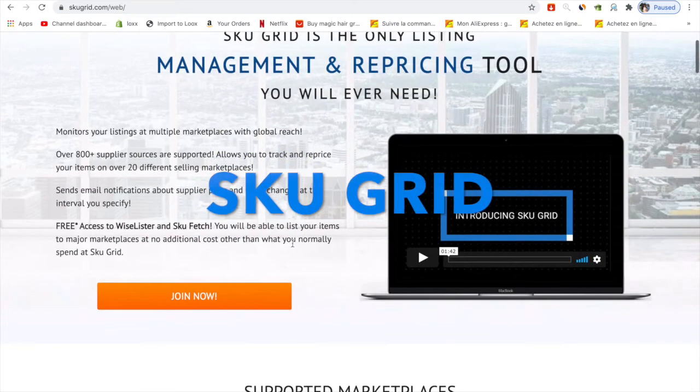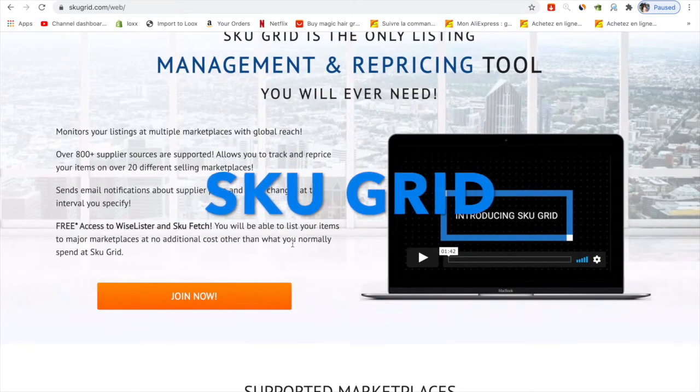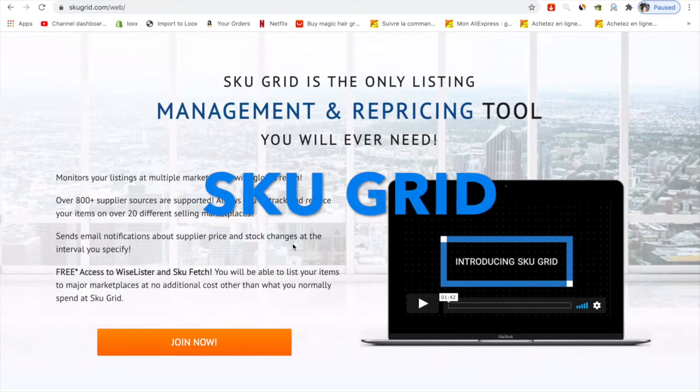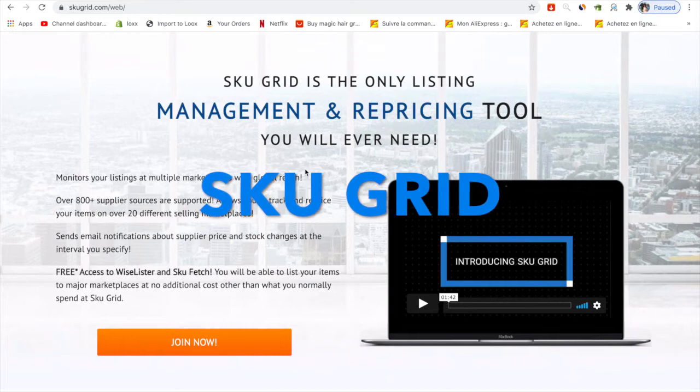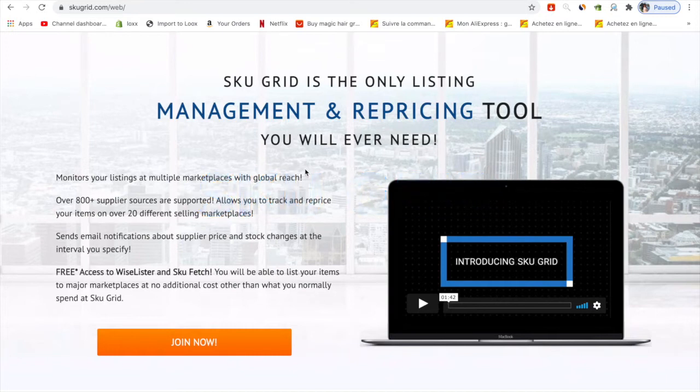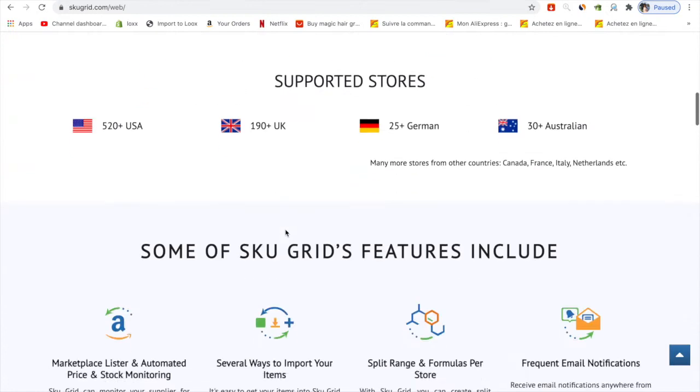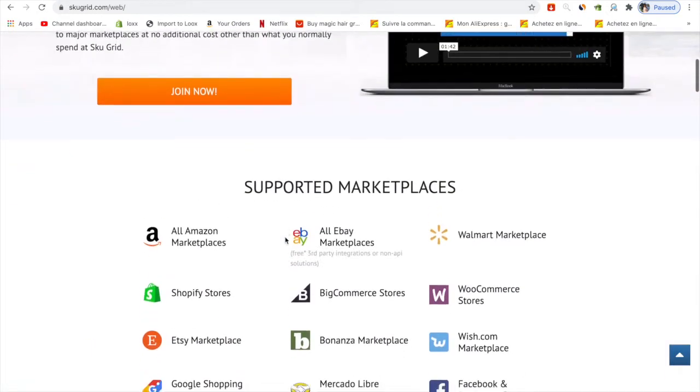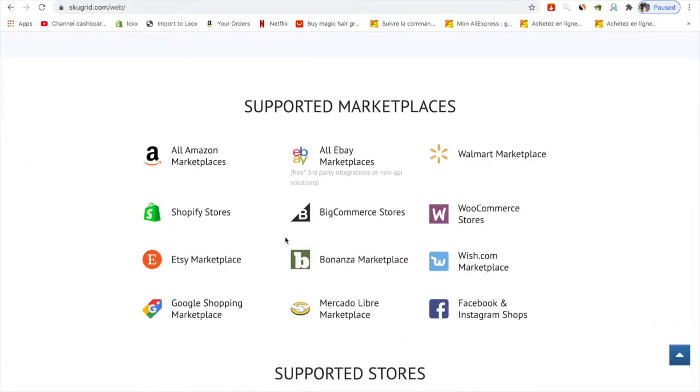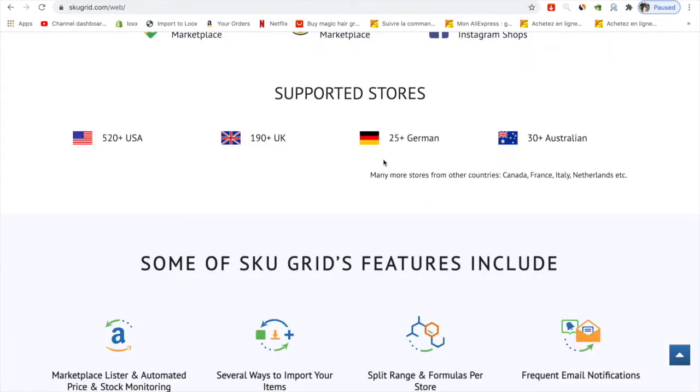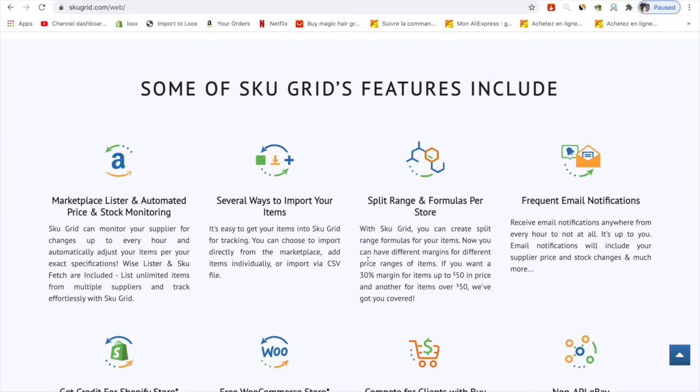The automation I've recently found is really helpful. It's Cue Grid, one of my favorite tools. Basically this program is a management and repricing tool. You can find support for multiple marketplaces - Amazon, eBay, Walmart, Shopify - and stores based in USA, UK, Germany, and Australia.